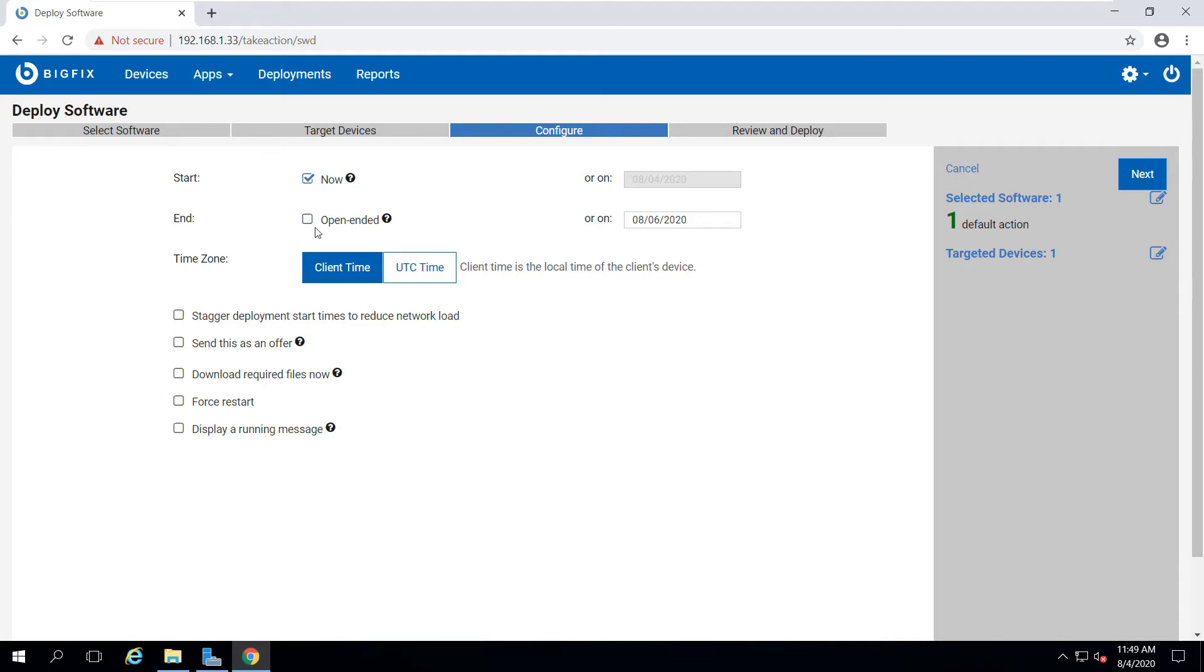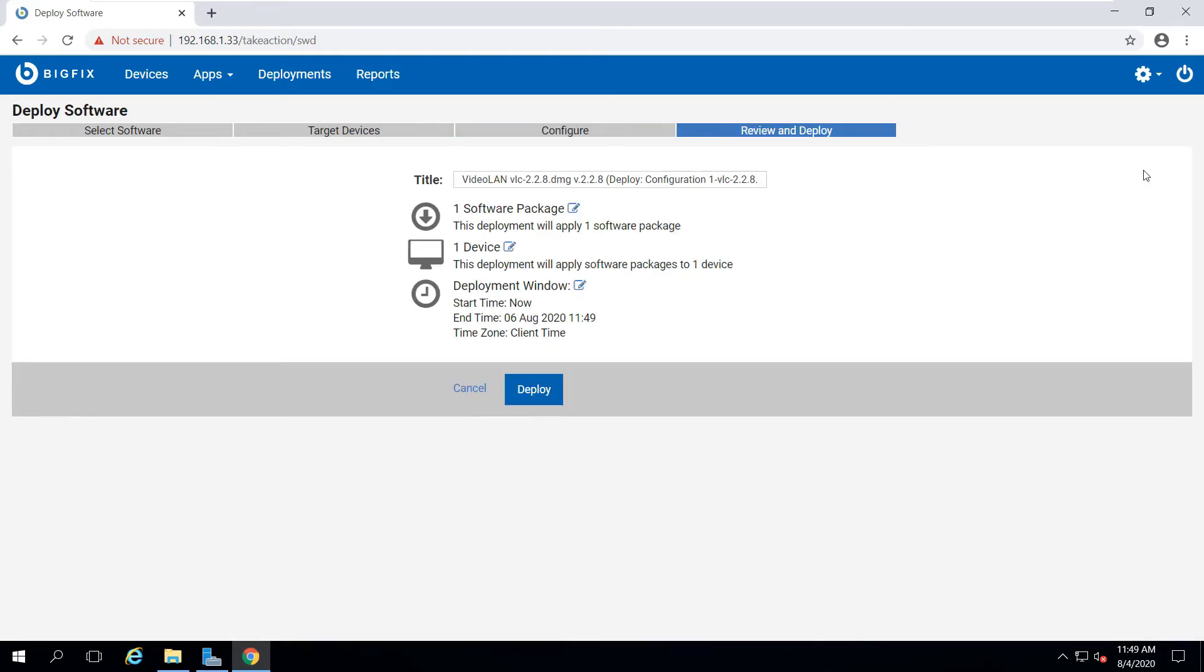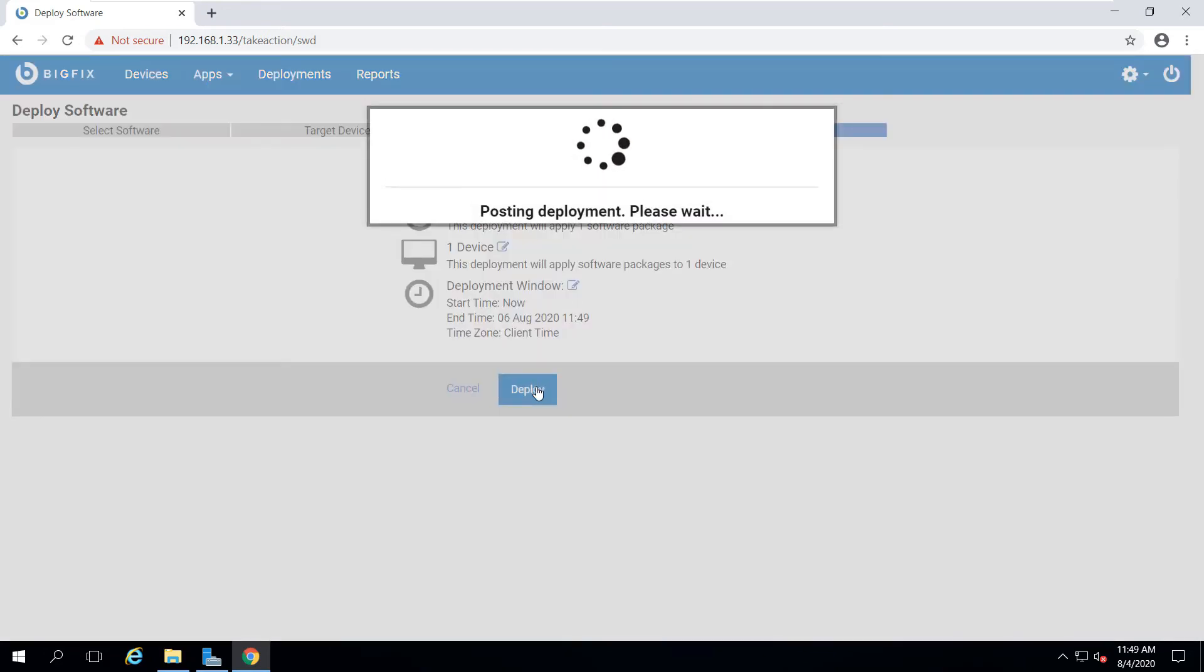I want to run this now, so I don't need it to be open-ended. I don't need to force a restart. And I don't need any other options. So I go ahead and click Next. I review all my choices, I click Deploy, and off it goes.